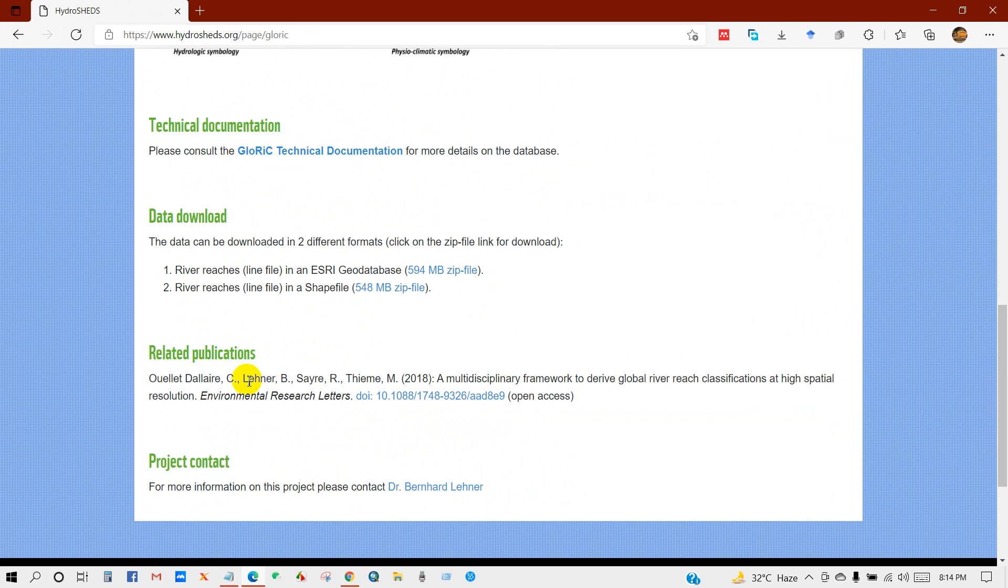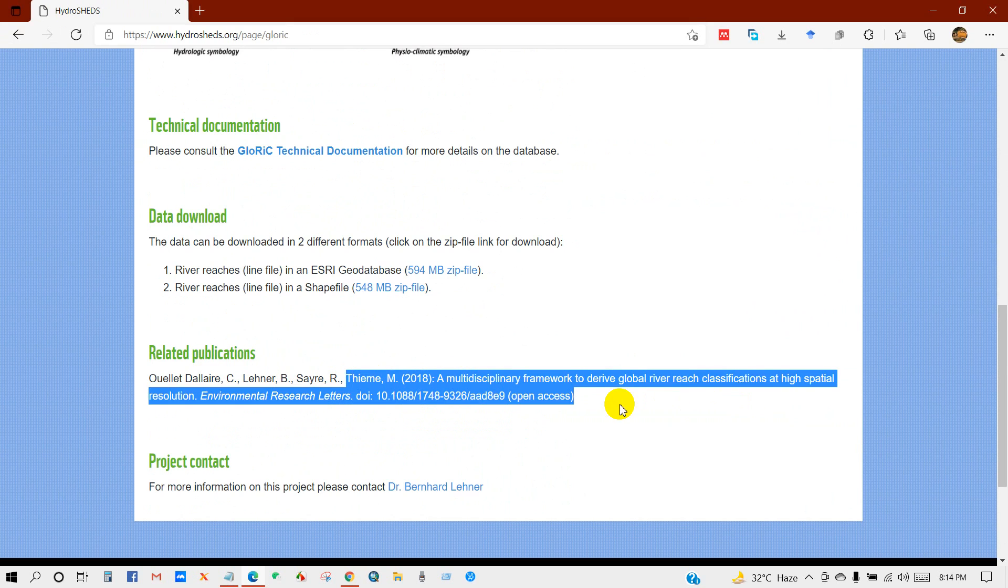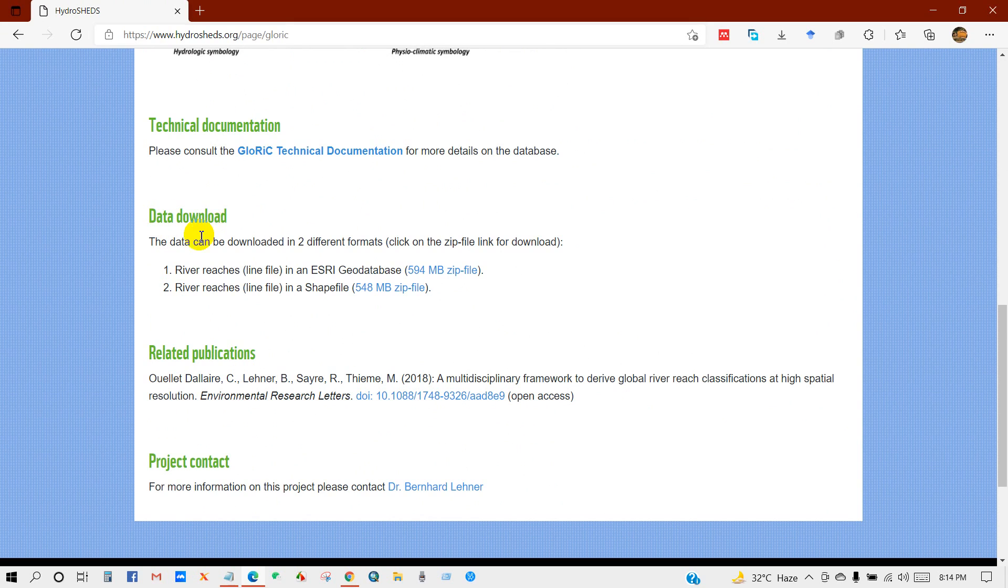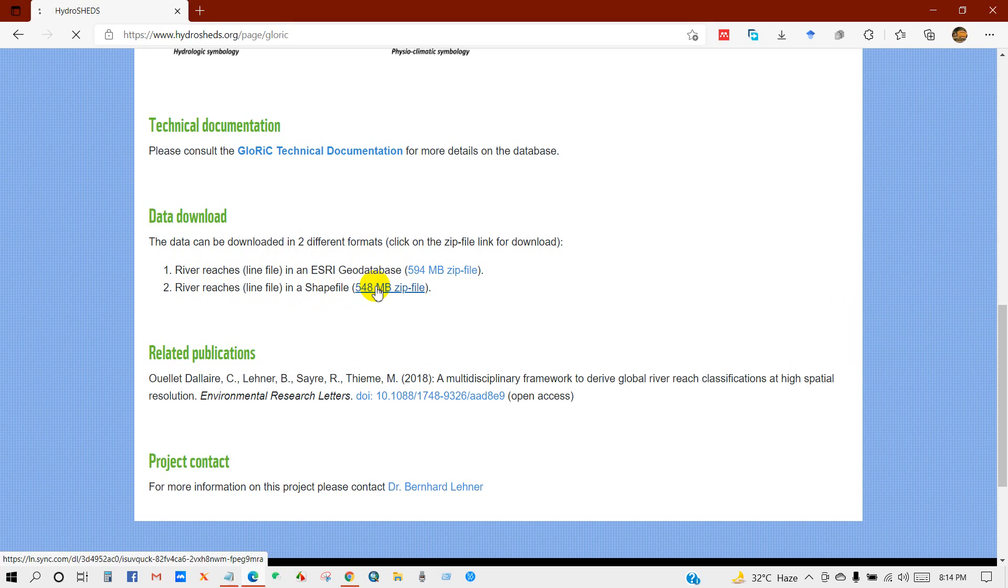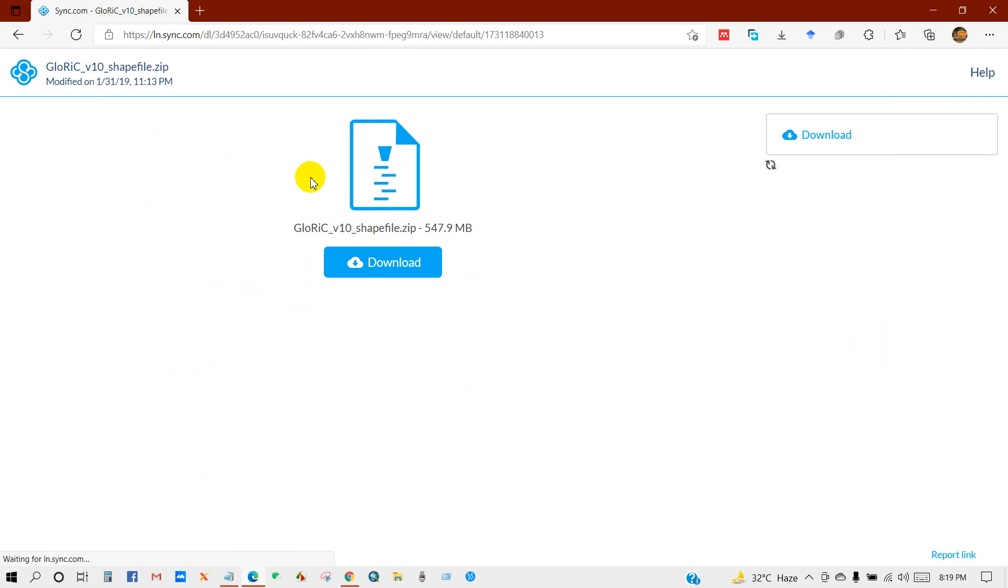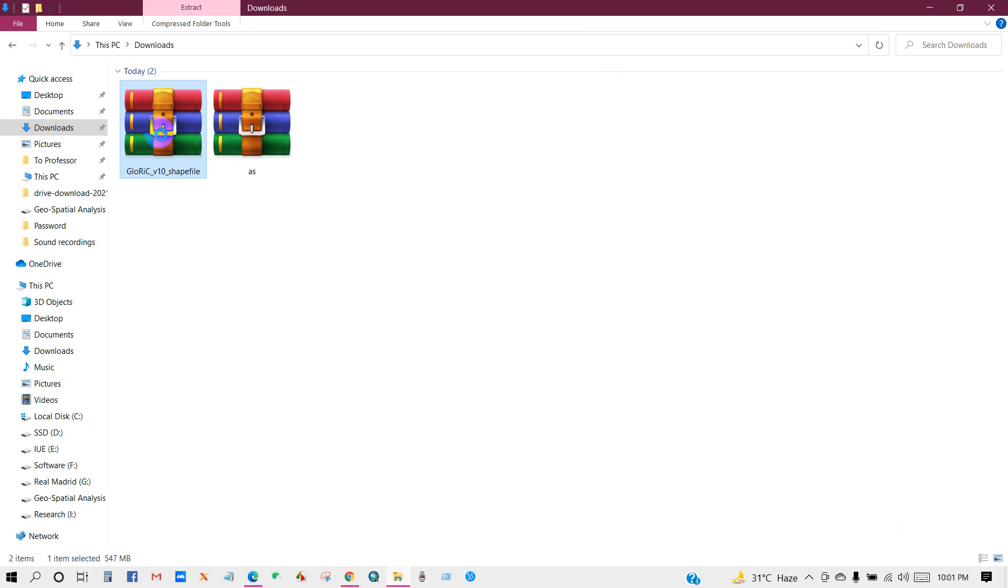You can download a paper related to this topic. This is open access, you can download it without any cost. The data can be downloaded in two different formats: geodatabase and shapefile. I will download the shapefile format. Then click on download and extract this file.